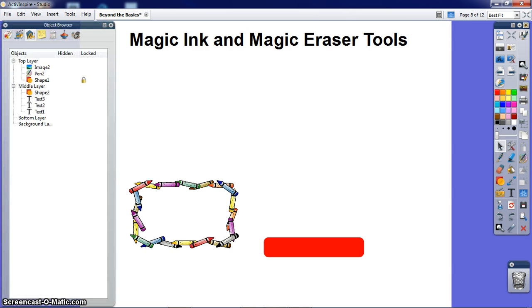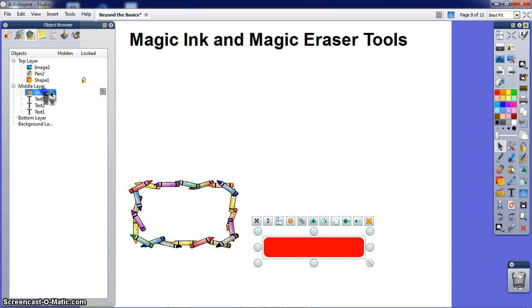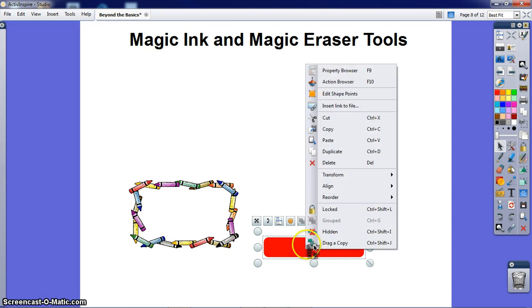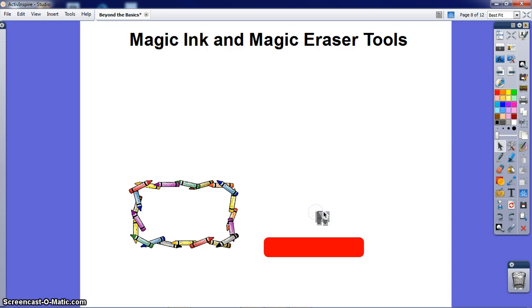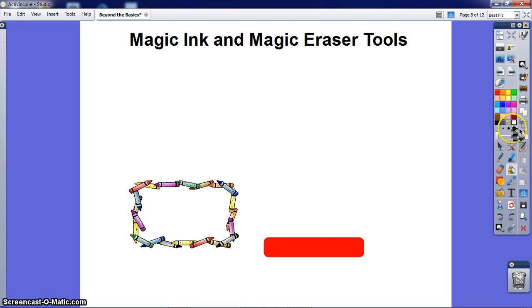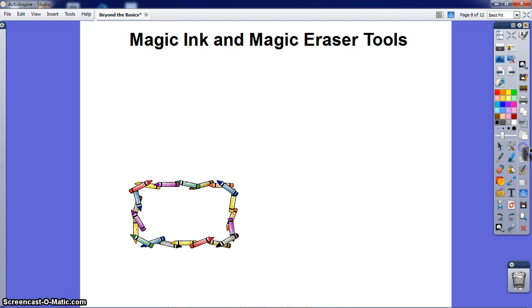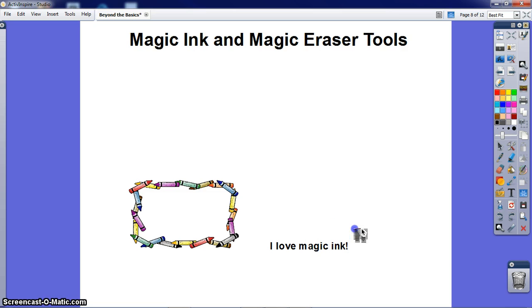Then you need to go into your object browser and make sure that your shape is on the top layer. Then you should lock your shape so it doesn't move. We need to change the color of our shape that's covering our text. So go to your fill bucket, select clear, and clear your box. Then you can take the Magic Ink and go over and it is magically revealed.